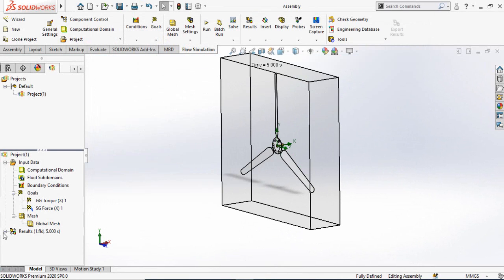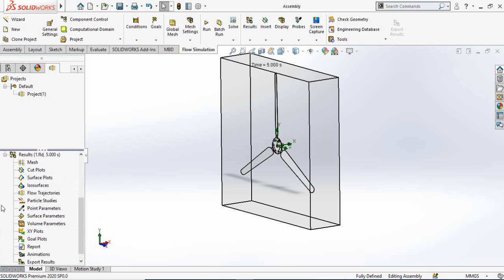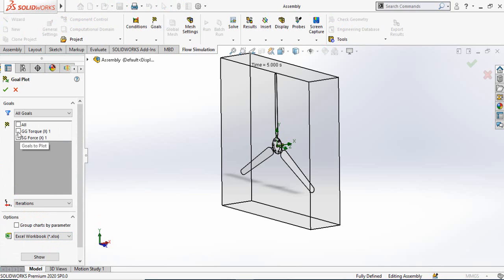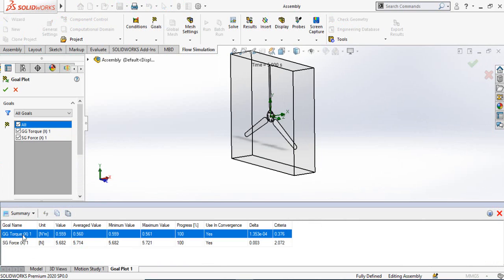To view results, expand the Results section, right-click on Goal Plots, and select Insert. Since we selected torque and force, click Select All and then Show. For the torque, you can see the average value, the minimum value, and the maximum value. You can take the average value for your calculations.